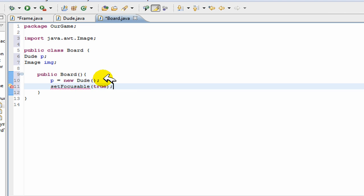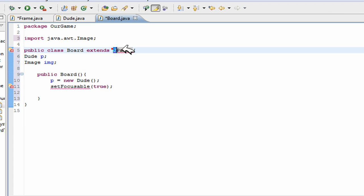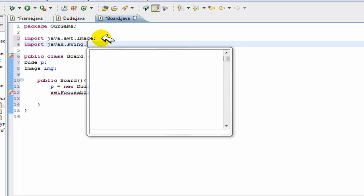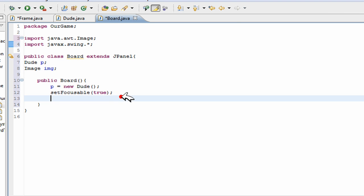And then what we're going to do is we're going to make this focusable, which basically allows it to so that when you press keys it can move left to right. And actually you have to extend JPanel because this just means that you're drawing on the panel and you have to import swing.